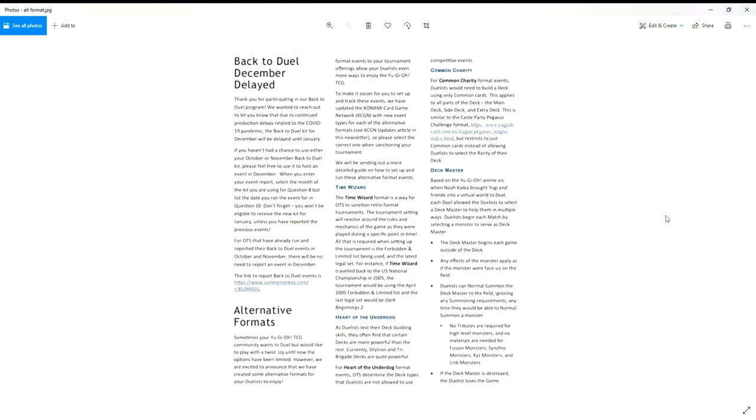So this is the Back to Duel December Delayed. I guess that this is sort of their way, well first of all they're talking about Back to Duel December being delayed and then they go into the alternative formats.